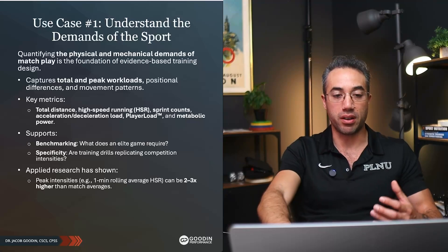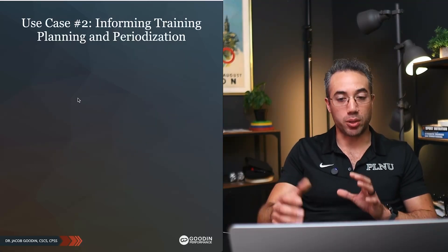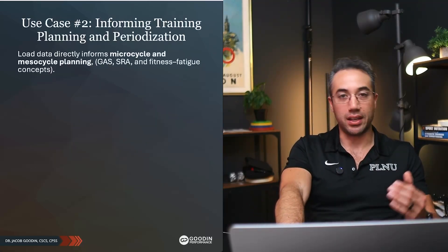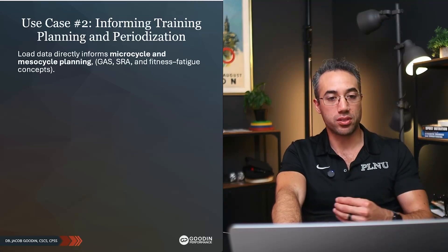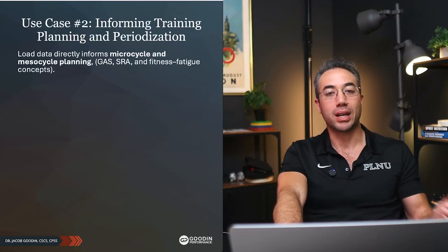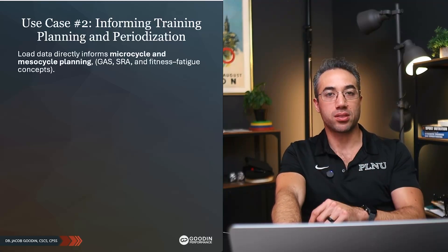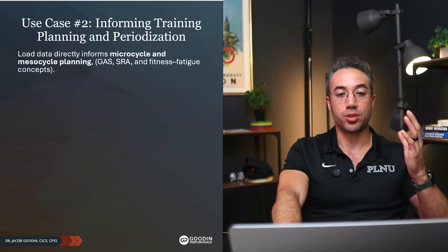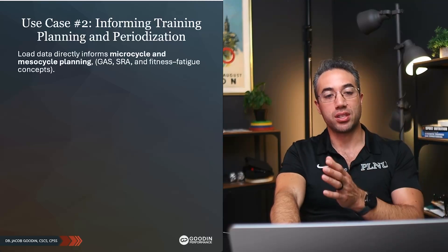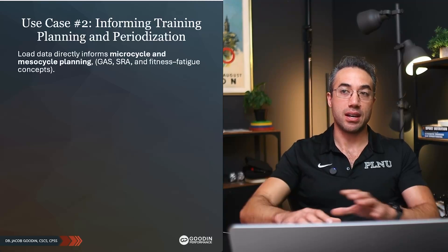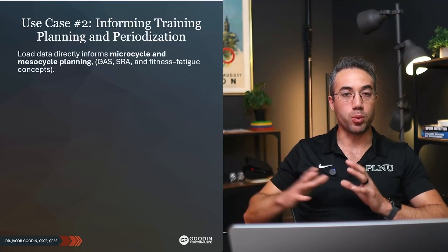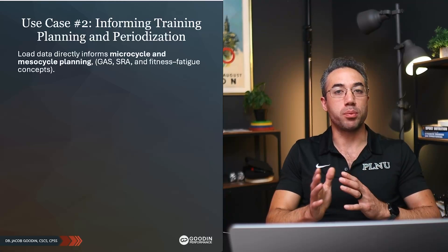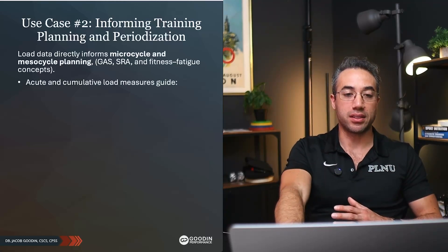Some of the first research published in any sport using load monitoring is going to be just to quantify the demands of that sport. The next thing that we can do is adapting our periodization on the fly, and I don't mean on the fly as unplanned, I mean in response to the actual training. The load data directly informs the microcycle and mesocycle planning. Think back to general adaptation syndrome, stimulus recovery adaptation, fitness fatigue paradigm.